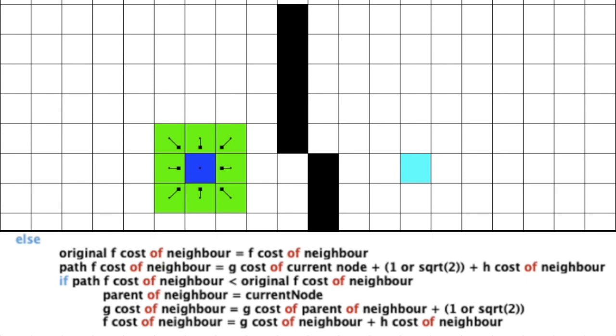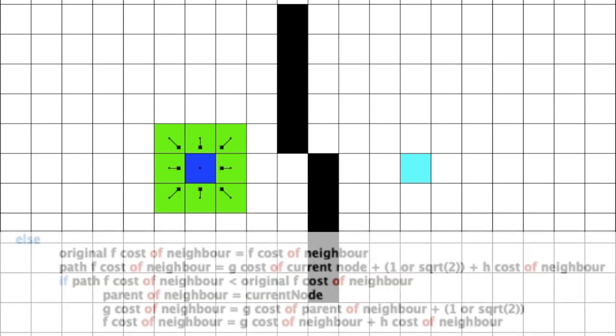Now that we have changed the gcost, we must update the fcost of that neighbor. Remember that the hcost of all the nodes are constant throughout the simulation, as the distance to the end node does not change, ever.